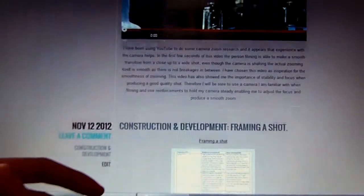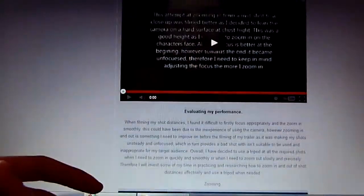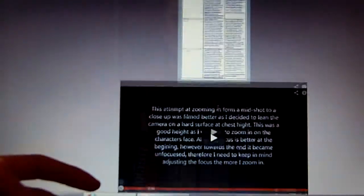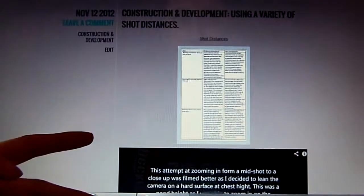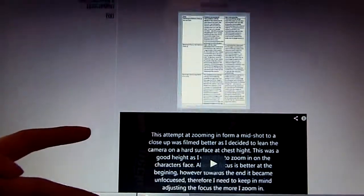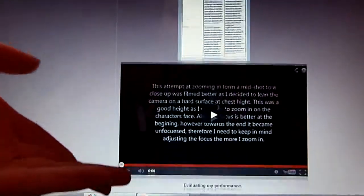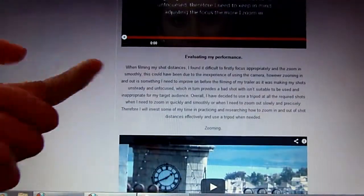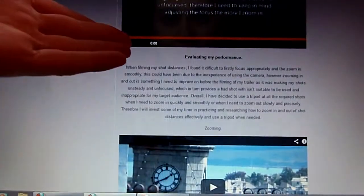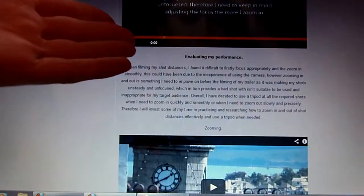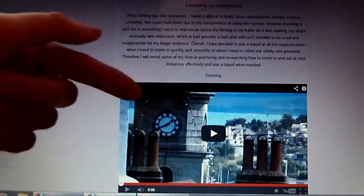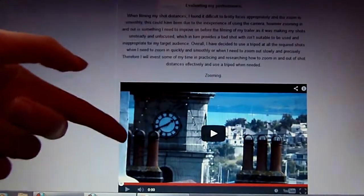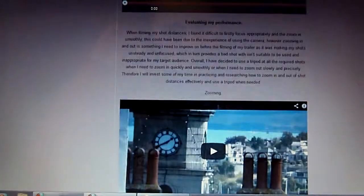Next was holding a shot steady and a variety of shot distances. It's the same approach for this — I uploaded my own video using Windows Movie Maker again and backed it up with research.